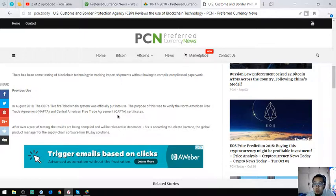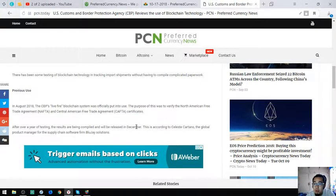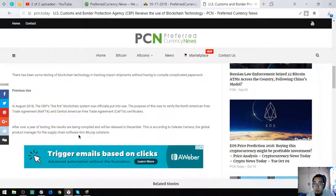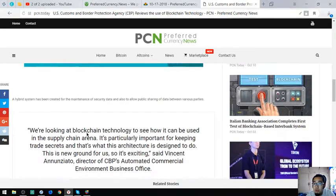After over a year of testing, the results are being compiled and will be released in December. This is according to Celeste Cartano, the global product manager of supply chain software firm BlueJ solutions.